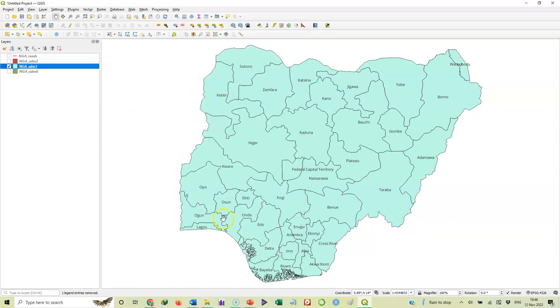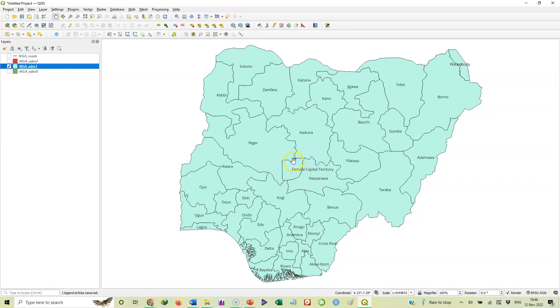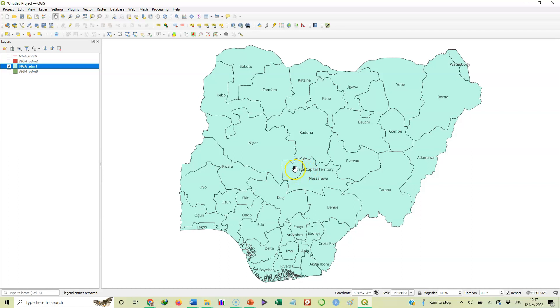We can see our map has been well labeled. But then we see the Federal Capital Territory, the label is longer than the size or the shape of the place. So we may want to abbreviate this Federal Capital Territory to FCT so that the label can be within that place. But that's just how to label. How do we change this to FCT? You can't change it from here, you need to change it from the attribute table. We will look at that in another video.